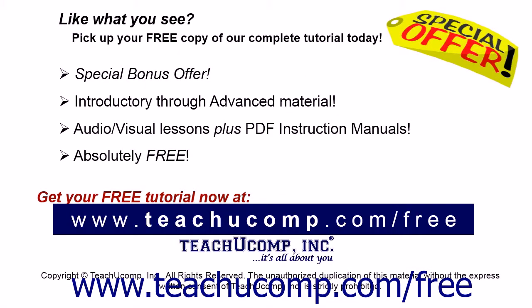Like what you see? Pick up your free copy of the complete tutorial at www.teachucomp.com/free.